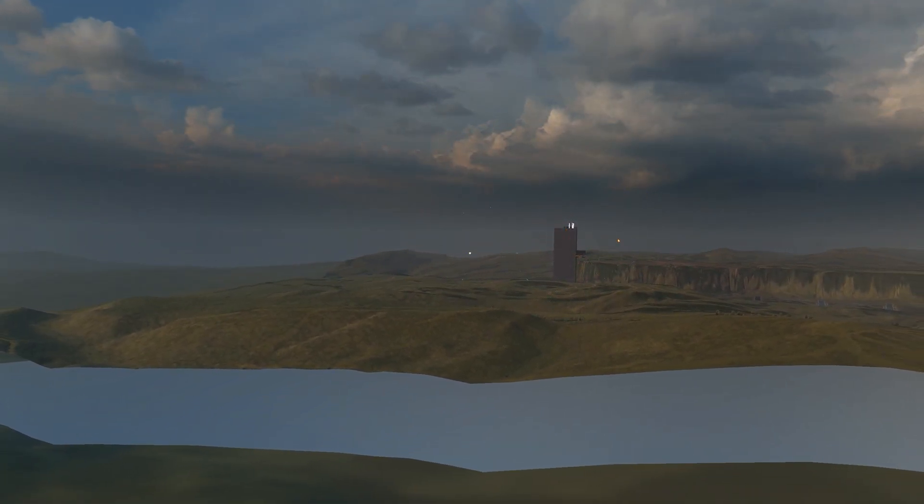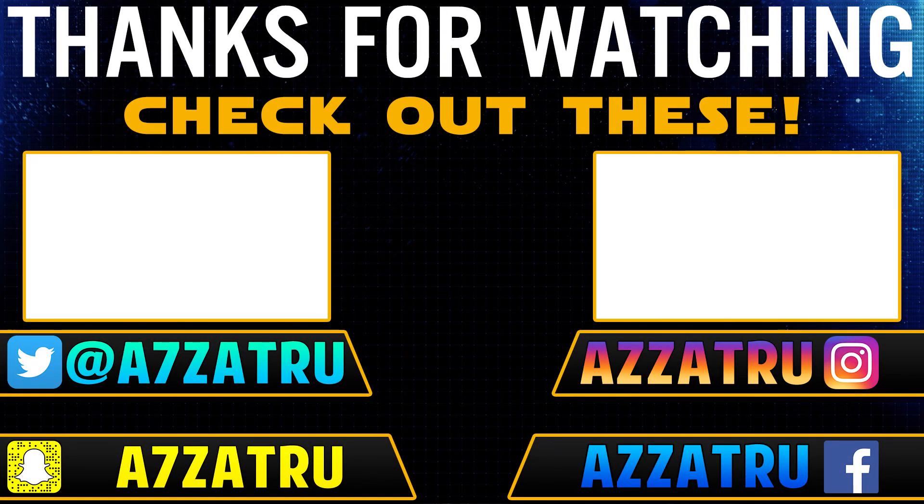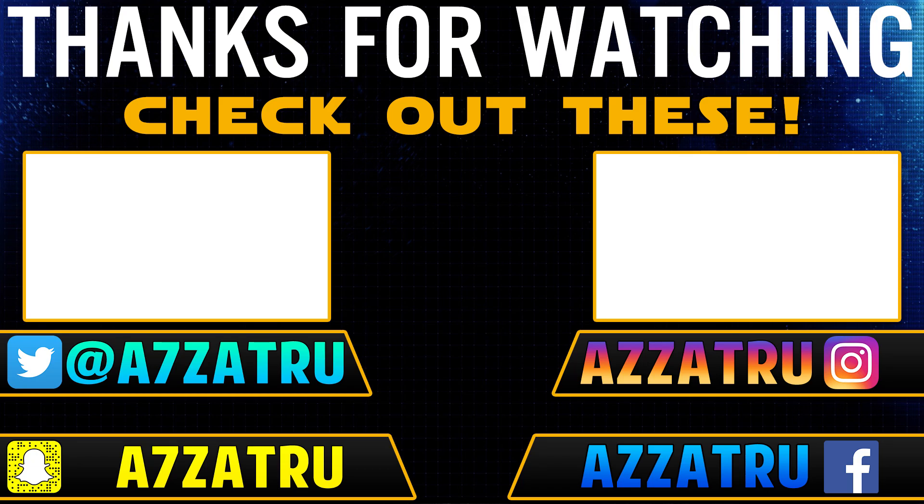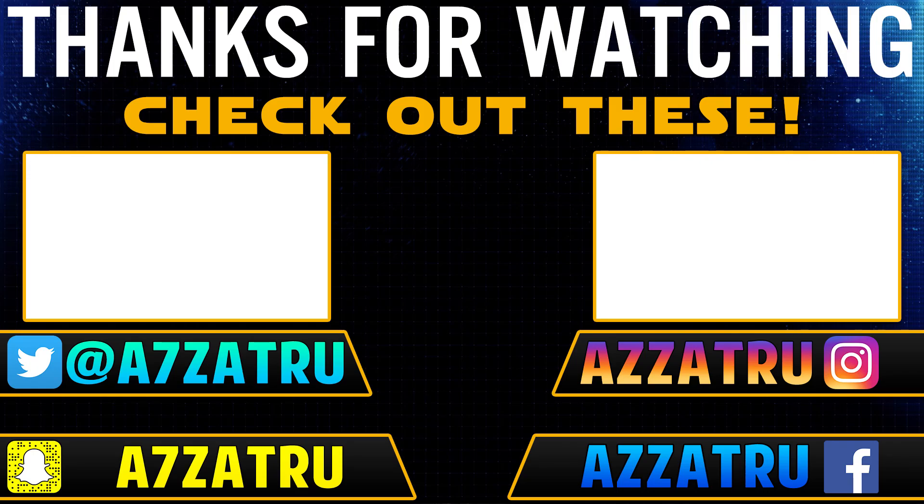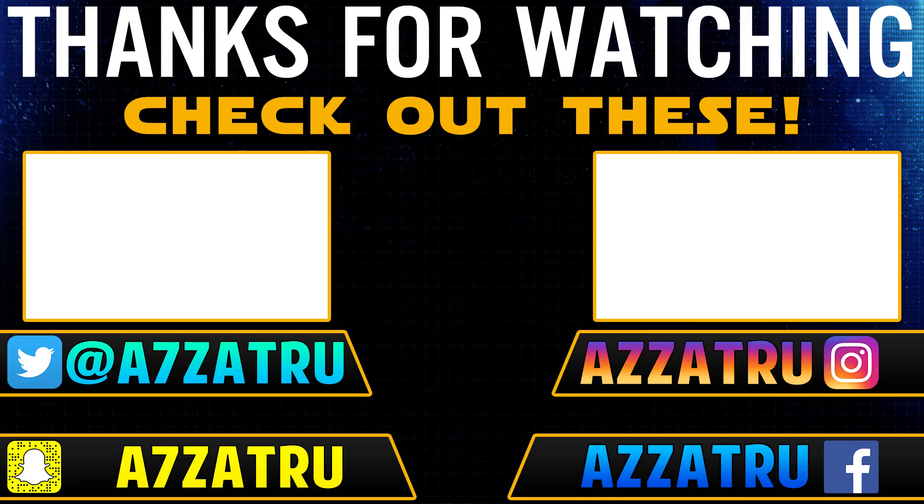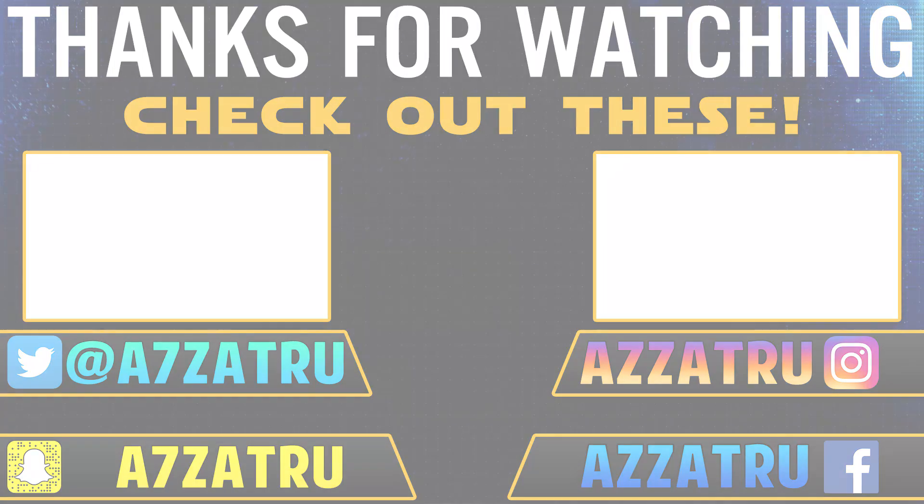Drop a like if you enjoyed this video. Comment below what find in this map did you enjoy the most. Remember to vote in the top right hand corner what map you want to see me do in the next exploration video and check out any of the two previous videos on screen. I'd really appreciate it. I shall see you all in my next Star Wars Battlefront 2 video. Goodbye.